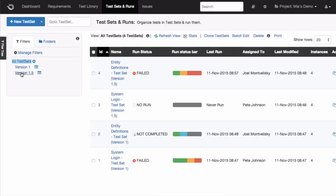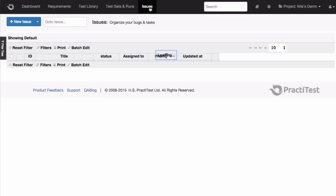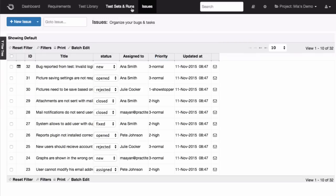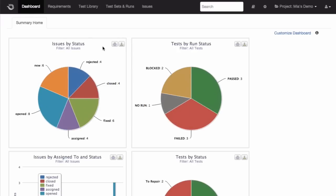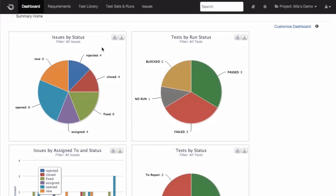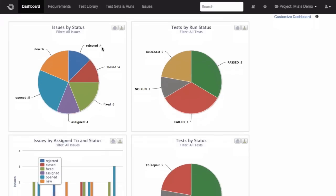You also have, right over here, a module for managing your issues. And finally, an integrated dashboard to help you communicate and share the results of your testing with everyone in the organization.